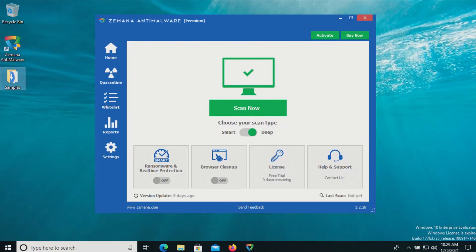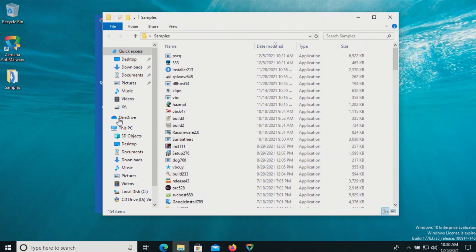Welcome everyone to this video. Today we are testing Zamana, and this is the premium version so we do have real-time protection available. I do have a folder with a bunch of malware samples.